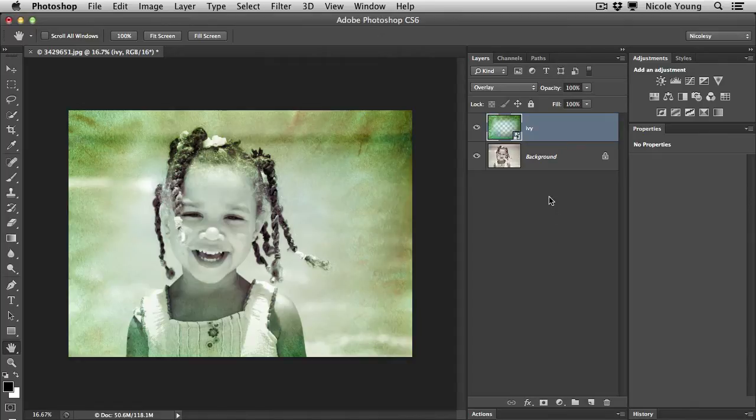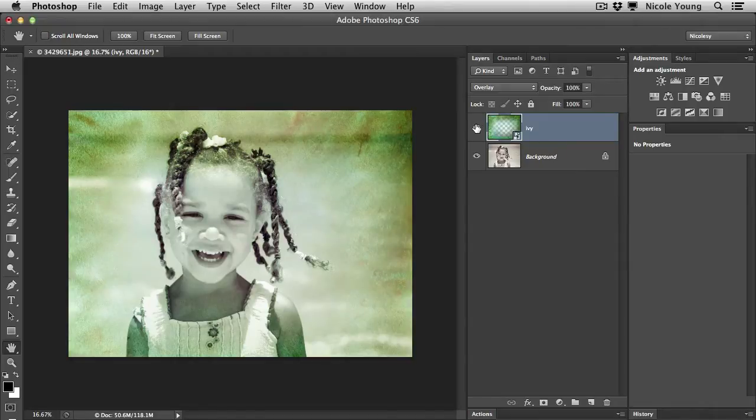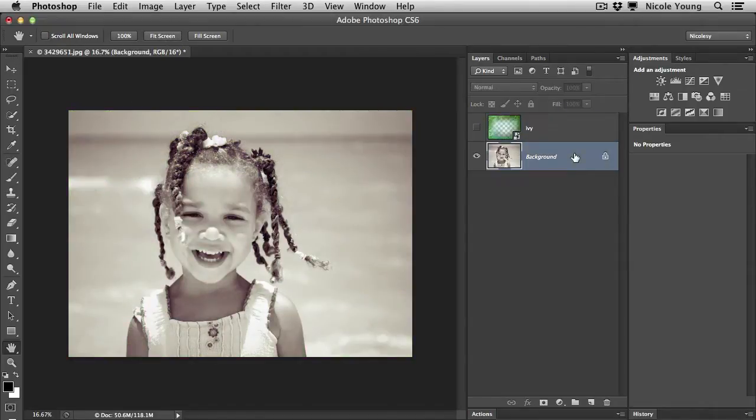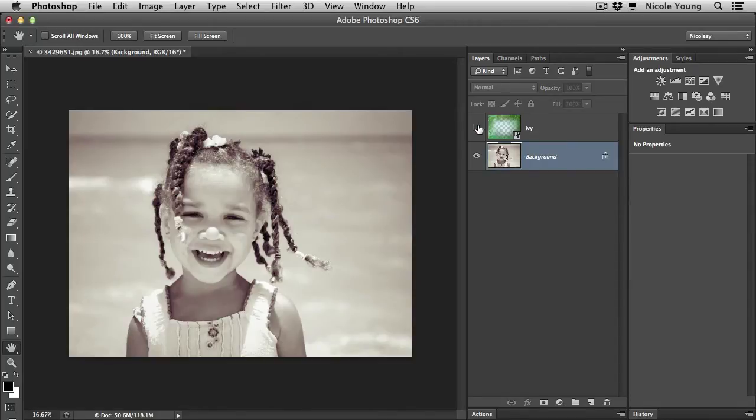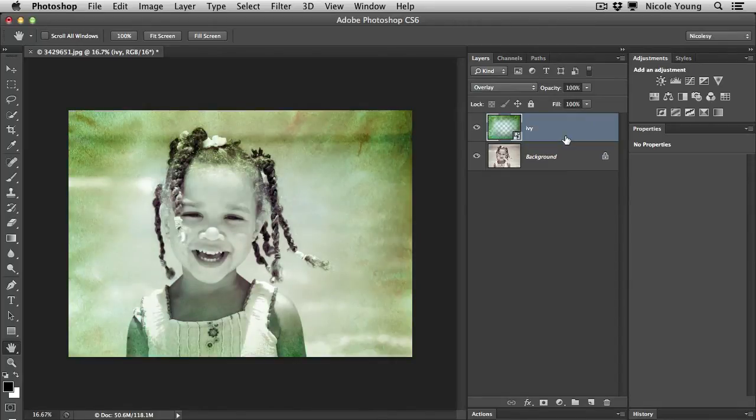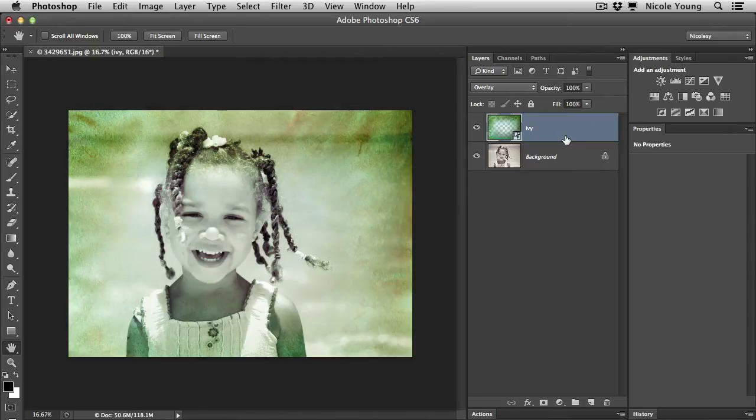Now in my document I have two layers. I have my background layer, which is a basic black and white conversion with a little bit of a sepia tone to it, and then I have my watercolor texture, which has a nice greenish brown hue to it.